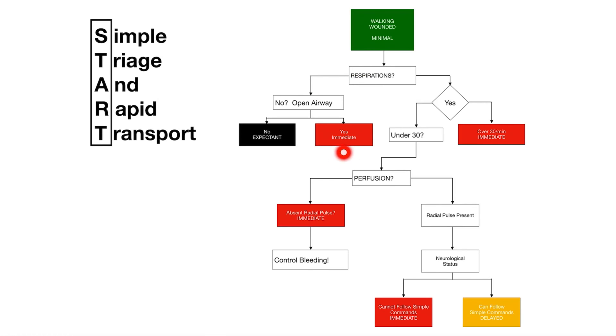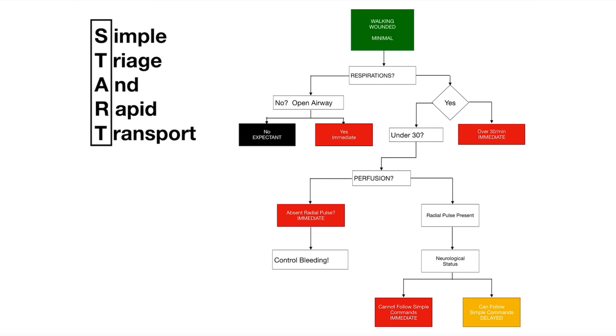Then we look at respirations. Are they breathing? Yes. If it's over 30 a minute we immediately go to immediate and we tag them red. If it's under 30 we next have to go down to perfusion.